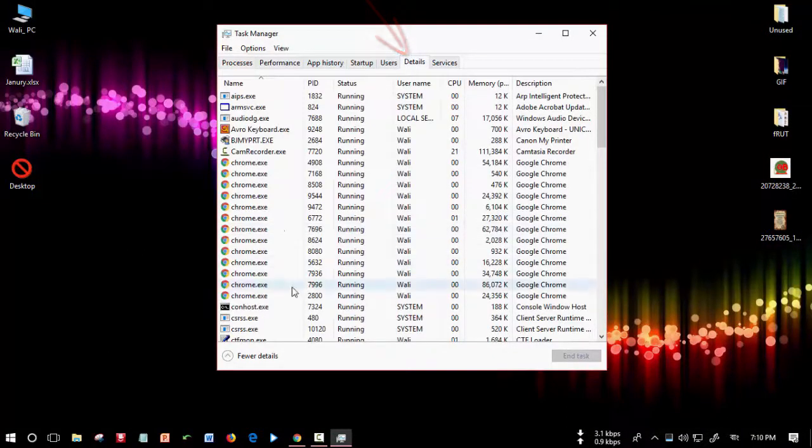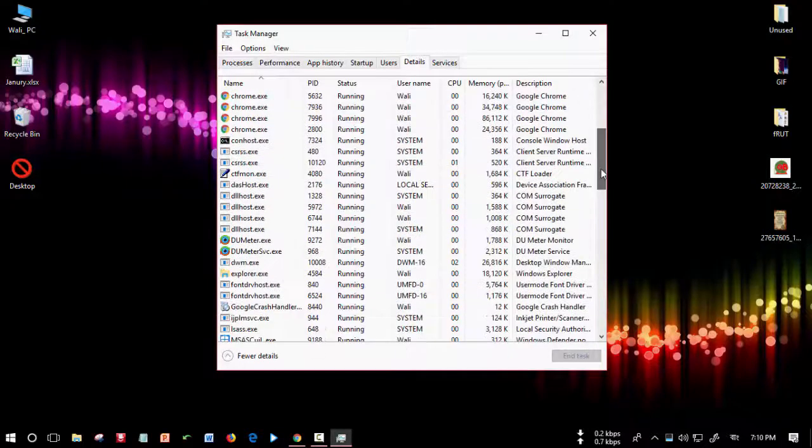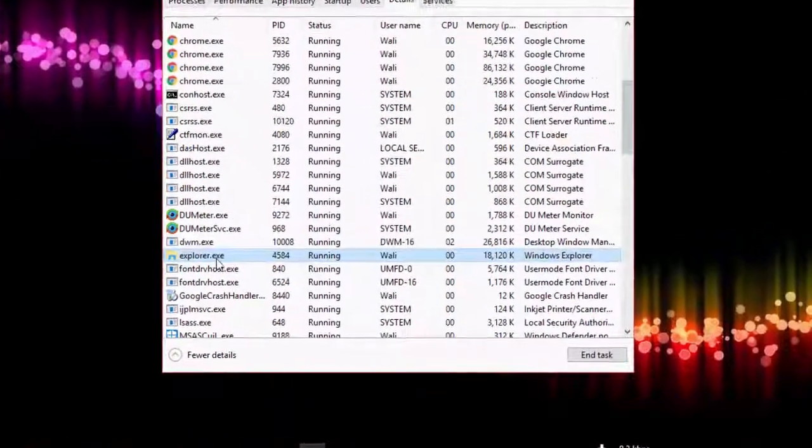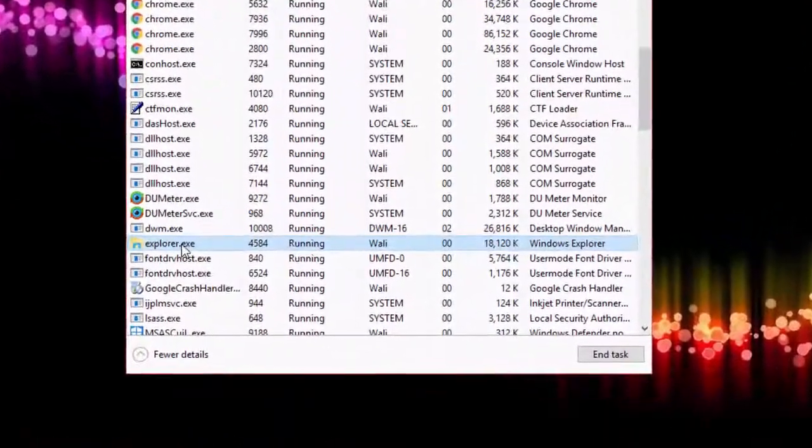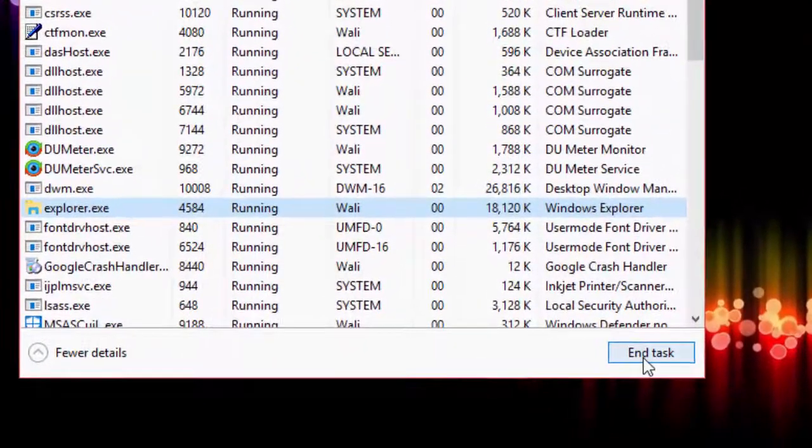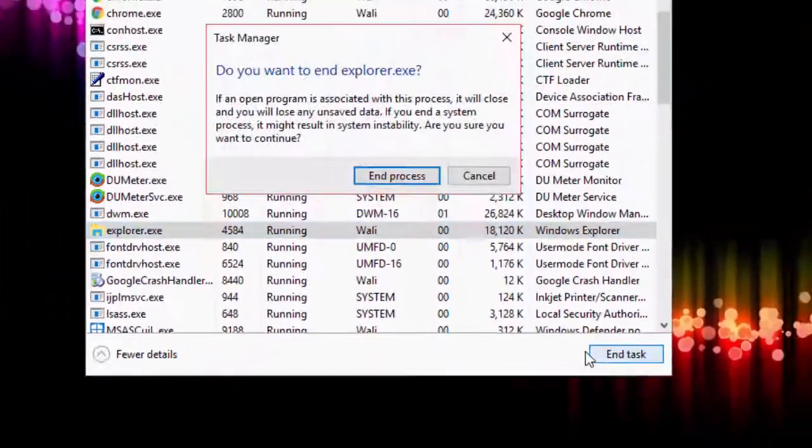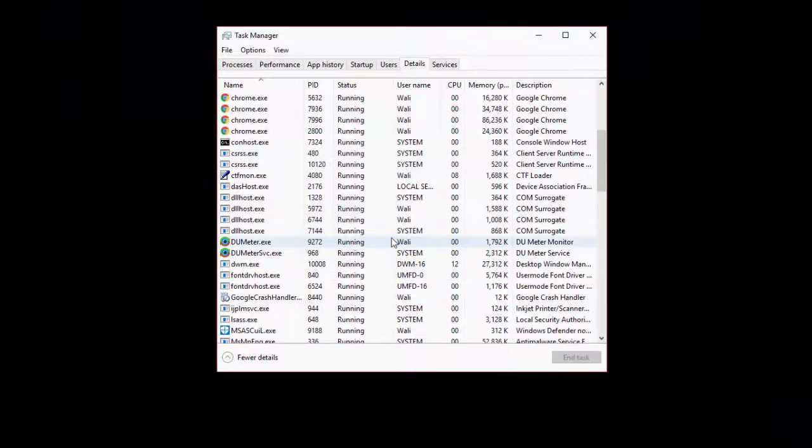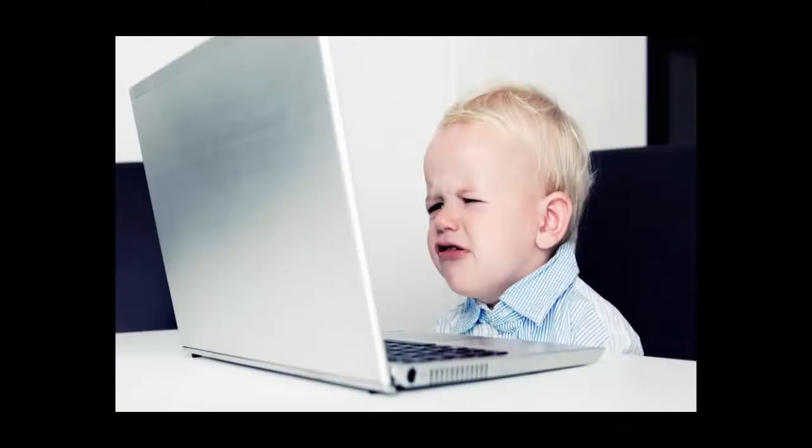Find explorer.exe, click on it, and select 'End task' then 'End process'. You'll see that a black screen appears and the keyboard - nothing is working. Your child will think that the computer is dead and they won't use it.